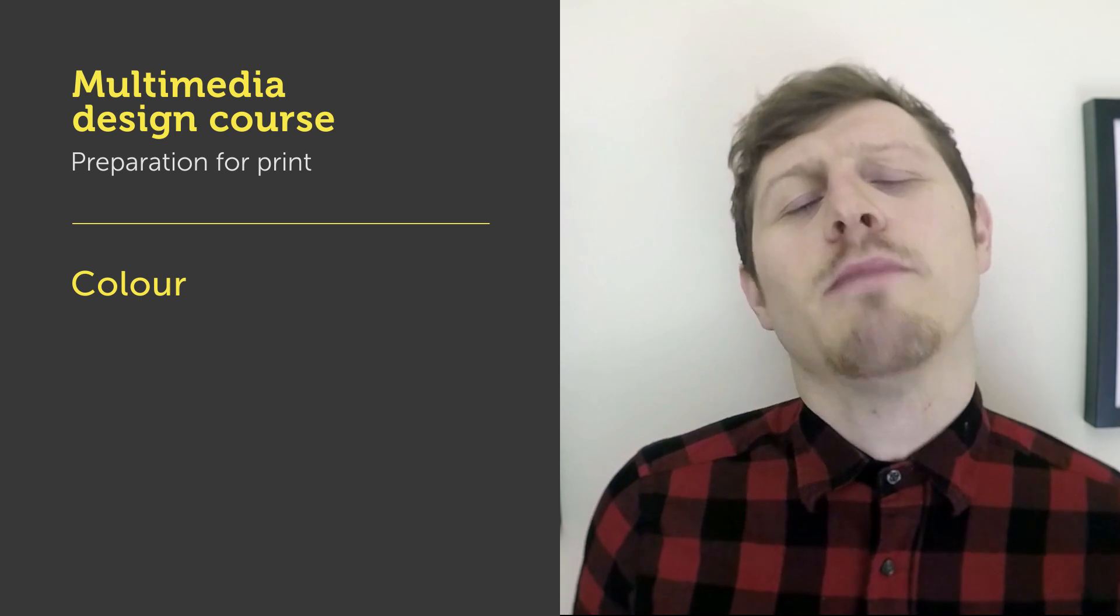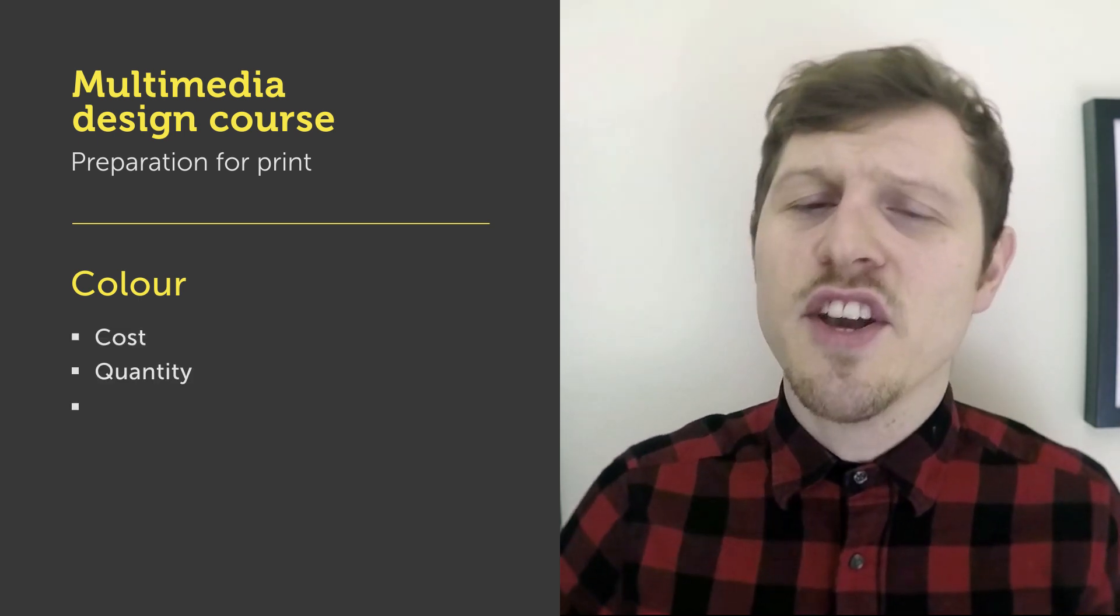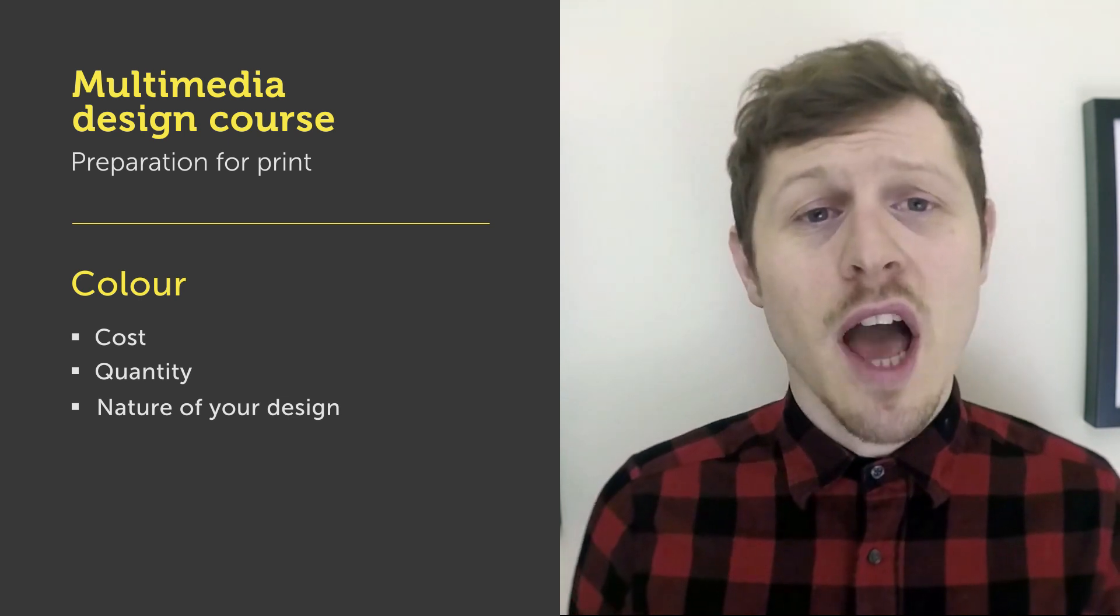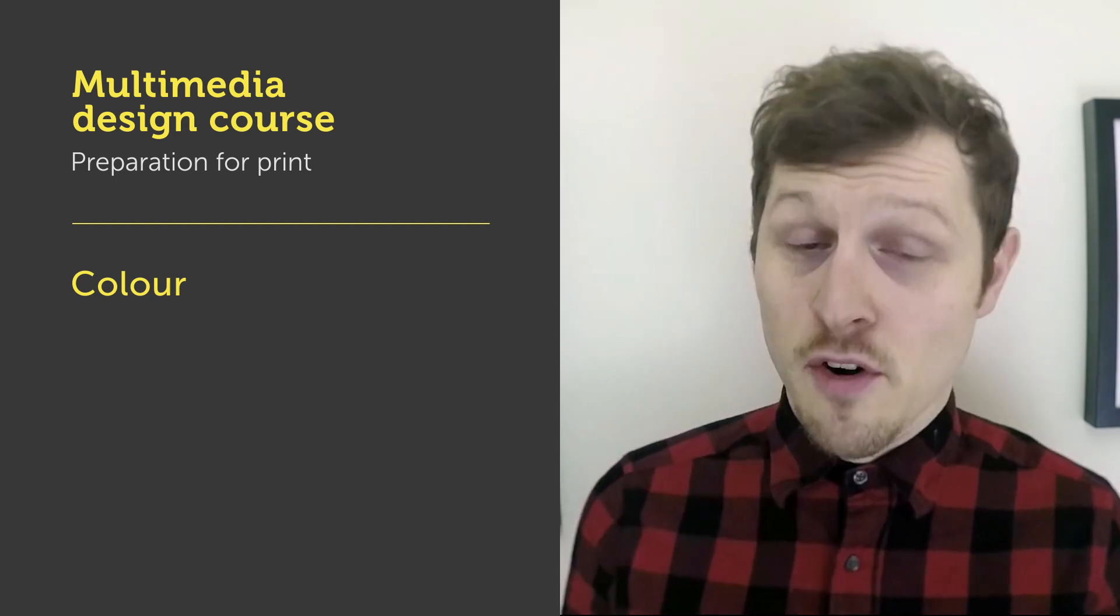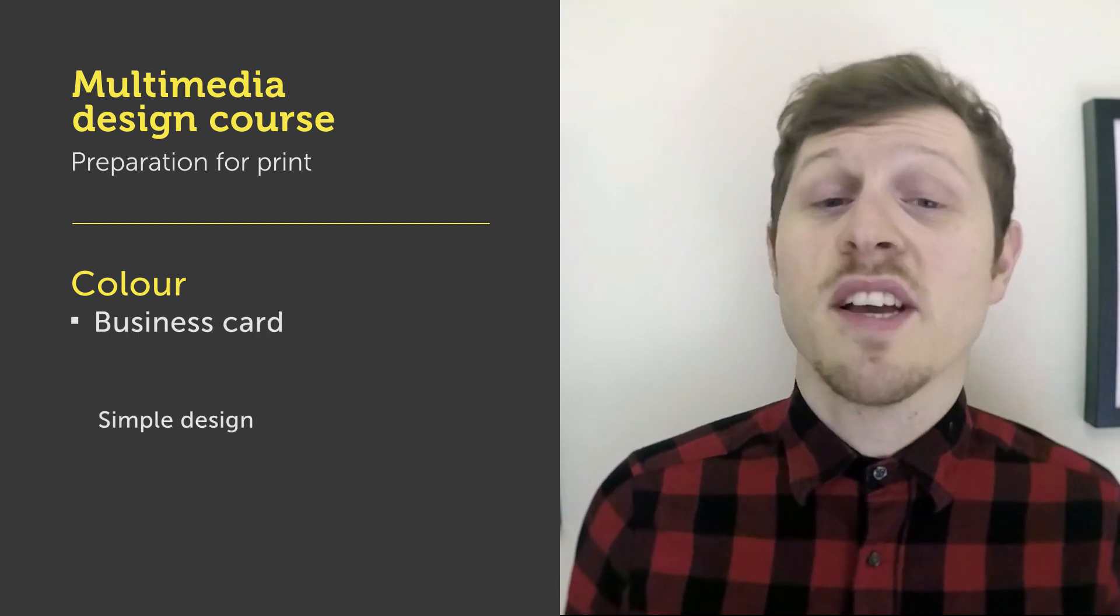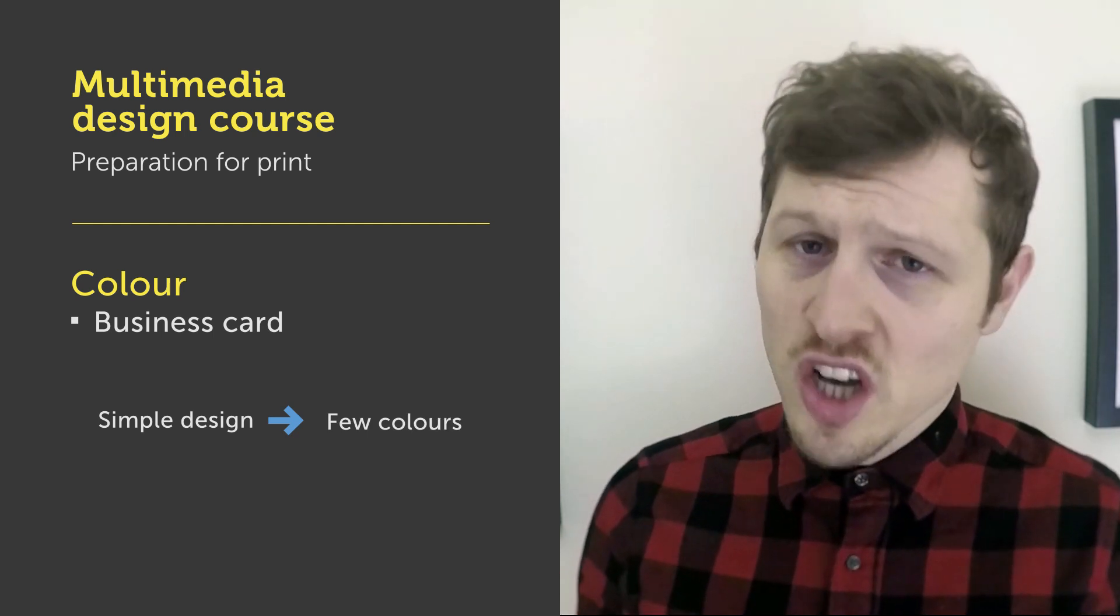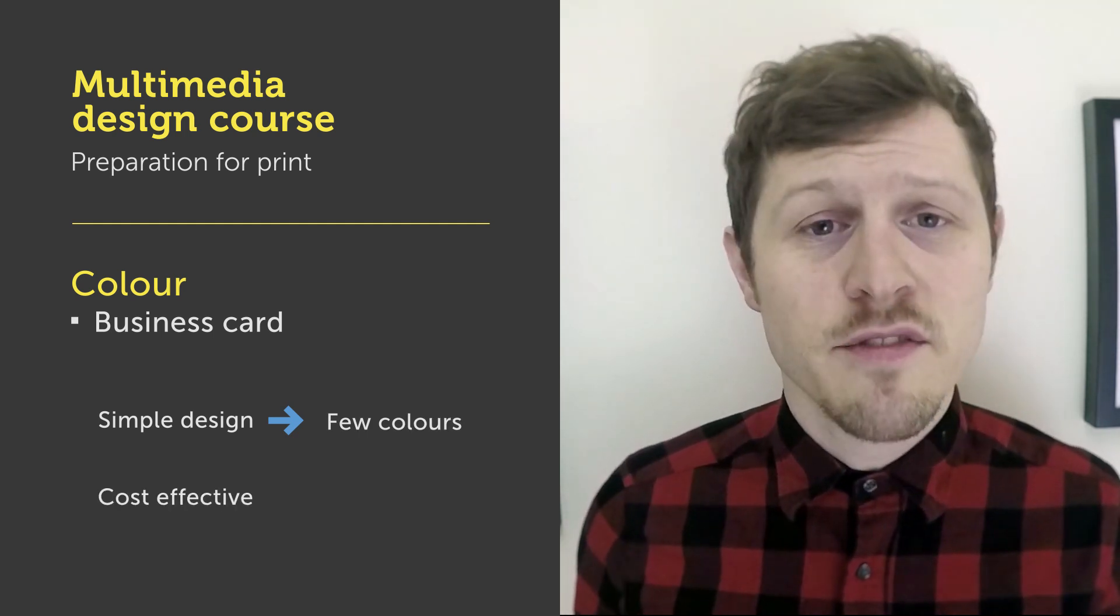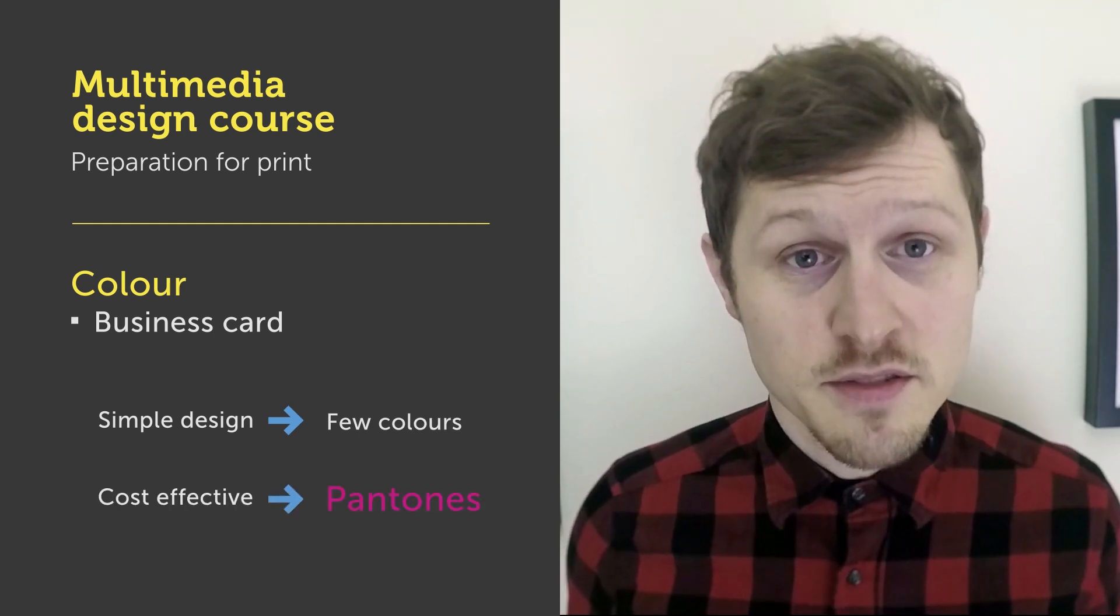So the next topic I want to talk about is colour. Colour usually comes down to cost, quantity and the nature of your design. When it comes to designing for print, depending on how you plan on printing your document, you will need to use the appropriate colours. For example, if you're printing a business card with a simple design that only consists of a few colours, chances are it will be more cost effective to use only Pantone colours.